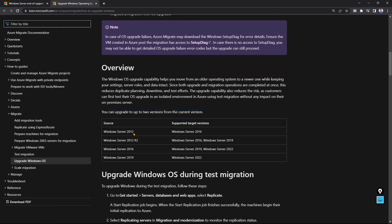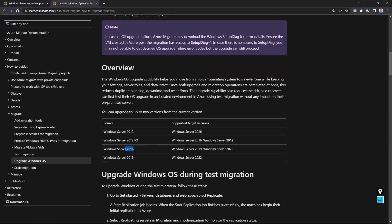You can upgrade up to two versions from the current version. If you are running on-premises Windows Server 2012, you can upgrade to 2016. 2012 R2 can upgrade to 2016 or 2019. If you are running 2016, you can upgrade to 2019 or 2022. If you are running on-premises 2019, you can upgrade to 2022.